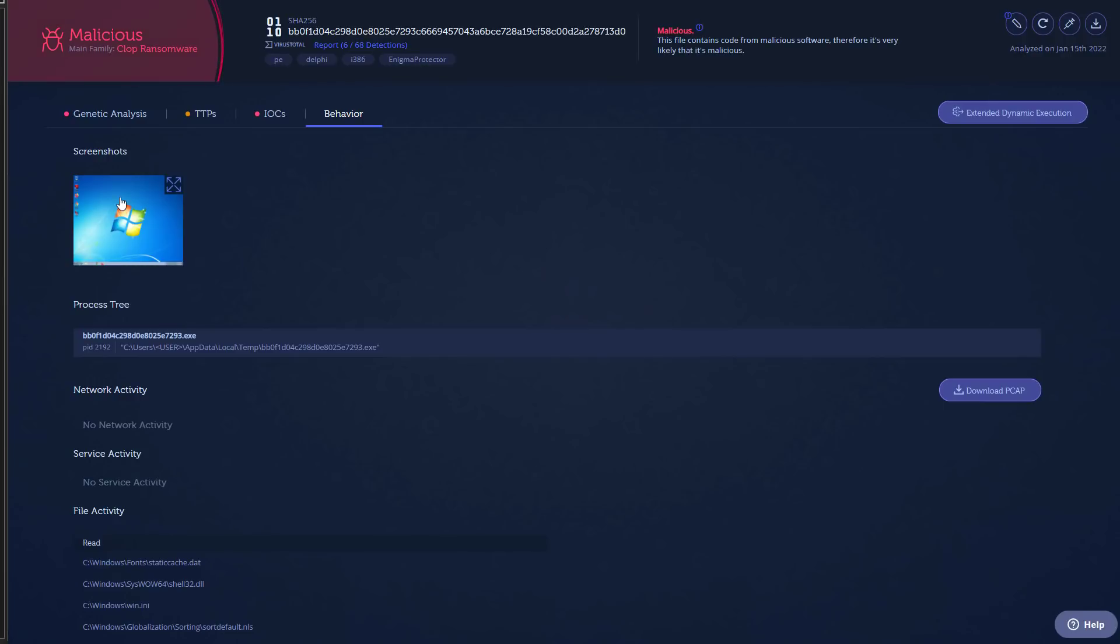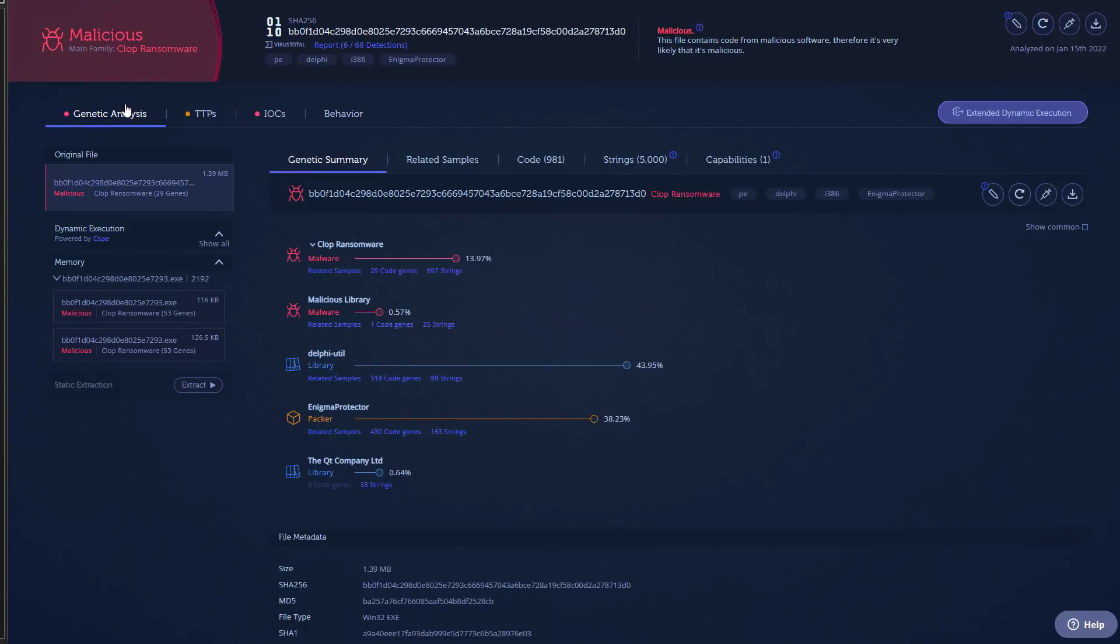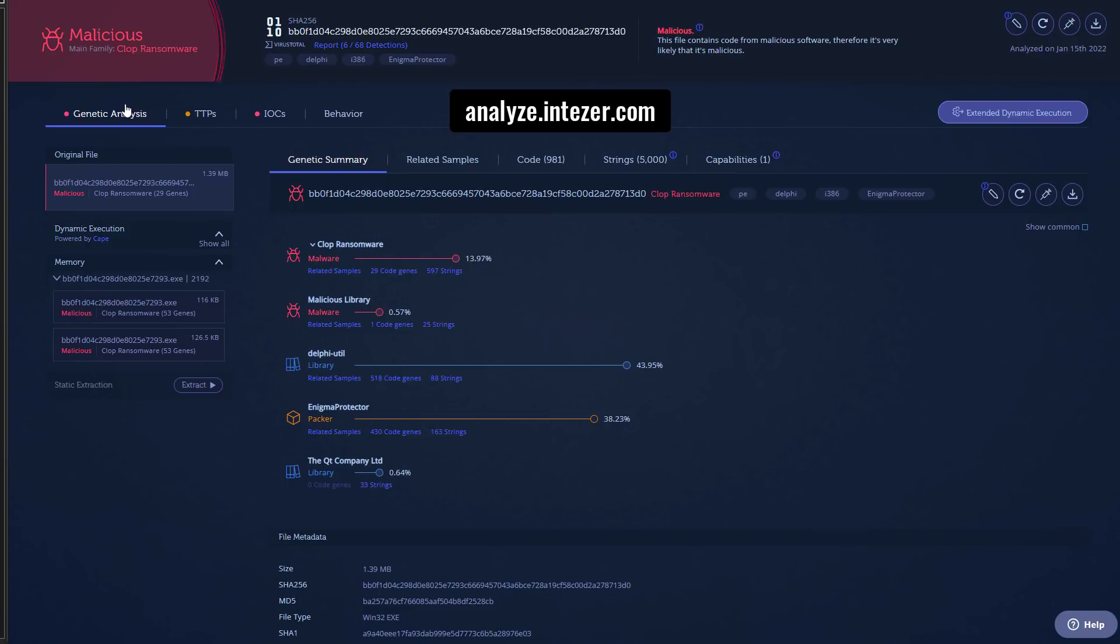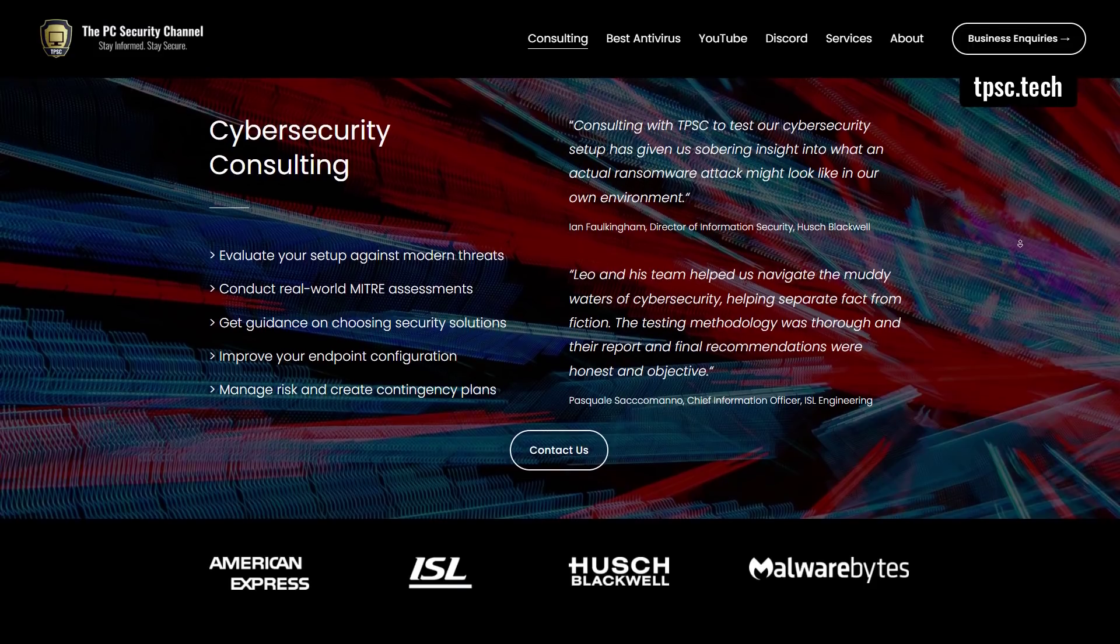If you want to do an in-depth analysis yourself, of course please check out analyze.intezer.com. You can set up a community account and use it for free, or check out some of their enterprise offerings if you're a business.